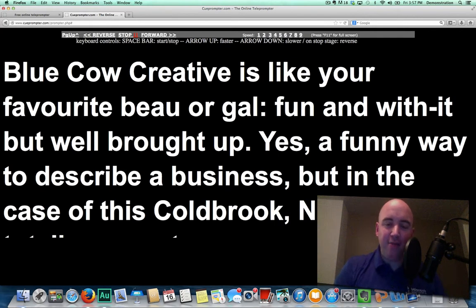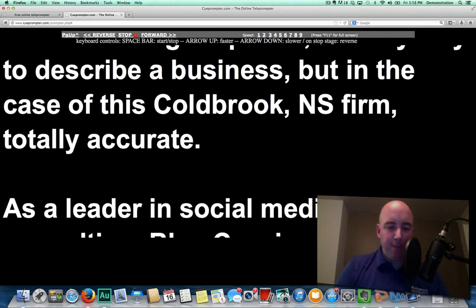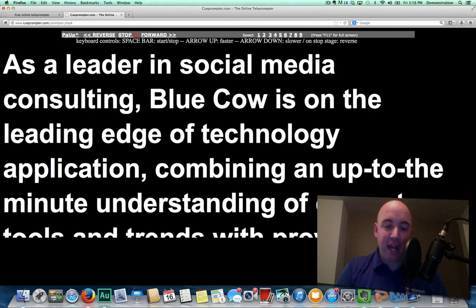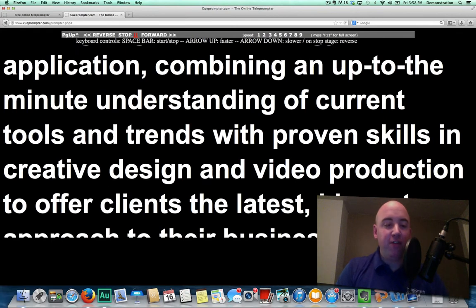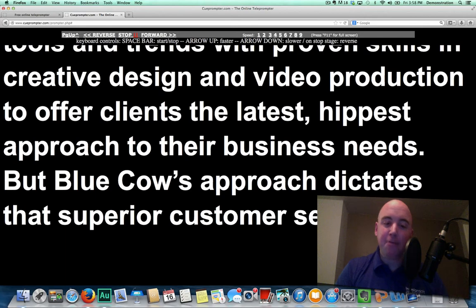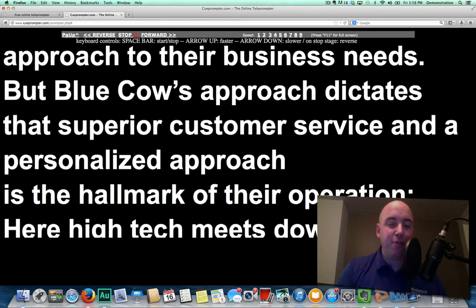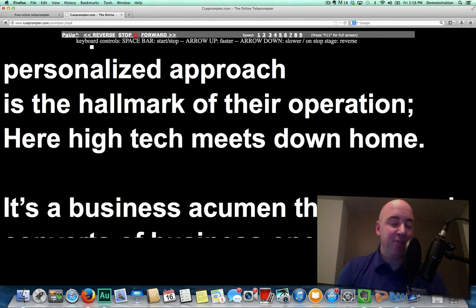You can also use the space bar to start and stop, which I do a lot of the time. So if I wanted to read the next paragraph: 'As a leader in social media consulting, Blue Cow is on the leading edge of technology application, combining an up-to-the-minute understanding of the current tools and trends with proven skills in creative design and video production, to offer clients the latest, hippest approach to their business needs. But Blue Cow's approach dictates that superior customer service and a personalized approach is the hallmark to their operation. High-tech meets down-home.'